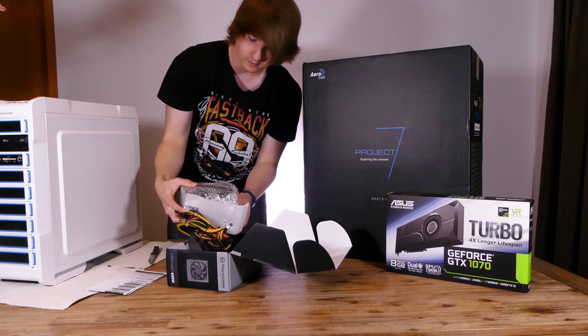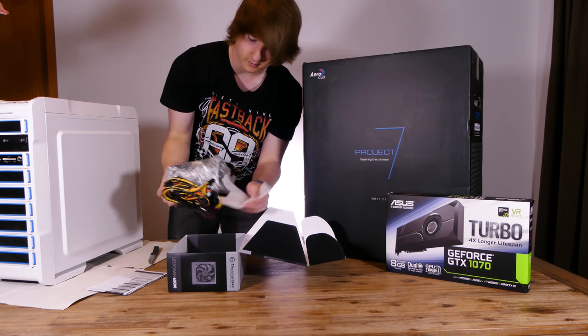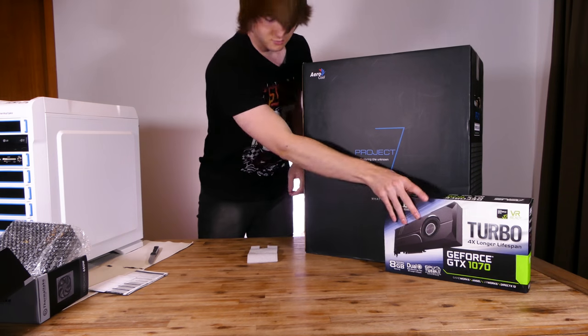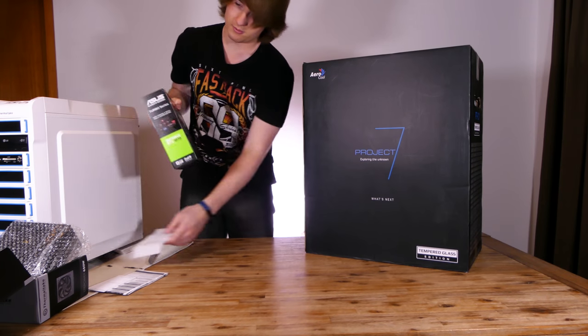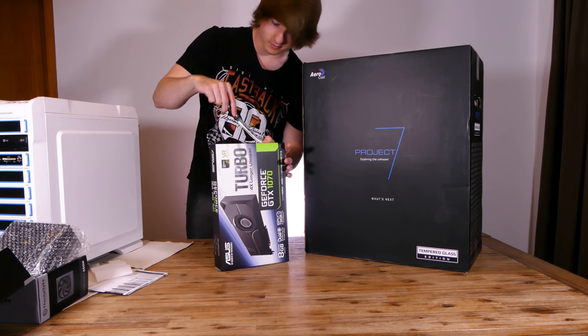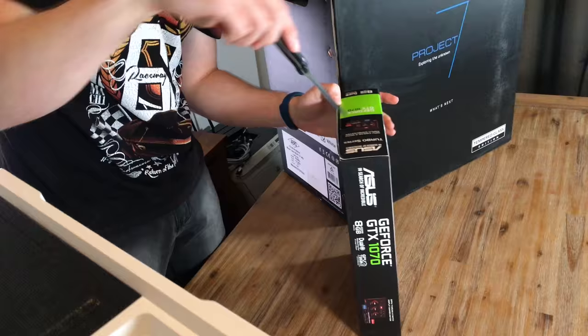First of all, let's unbox the new parts. The Thermaltake Light Power 650W power supply will set you back $59 at MSY in Australia.